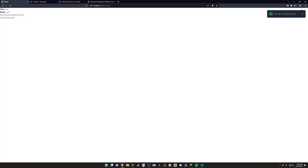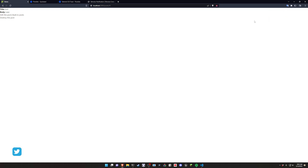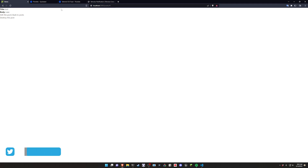Hello everyone. Today I thought we would cover setting up a Toast notification system — whenever you create a post, it causes a small pop-up to appear in the top right of your screen. That can of course be changed depending on where you want to put it. It's just a couple of CSS classes.